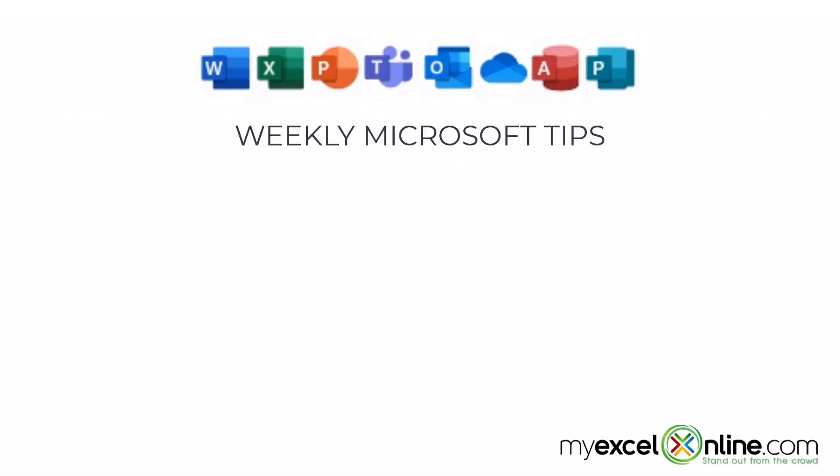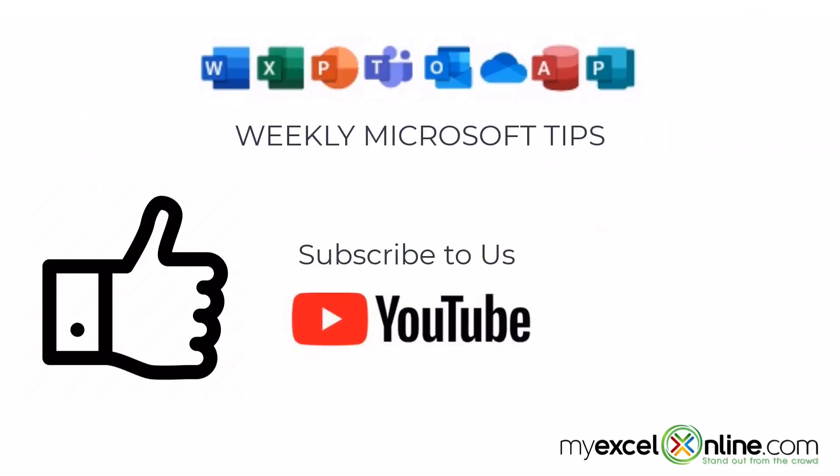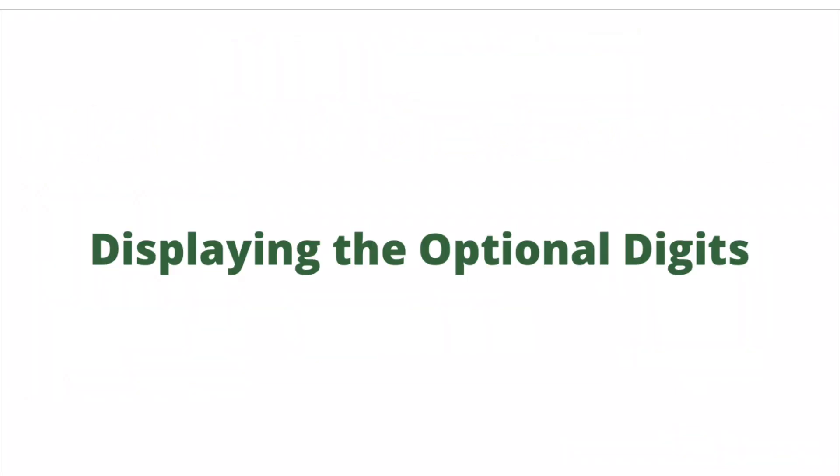If you are liking this video, please give us a thumbs up and subscribe to our channel and hit the bell button to get notified when we release our weekly videos.